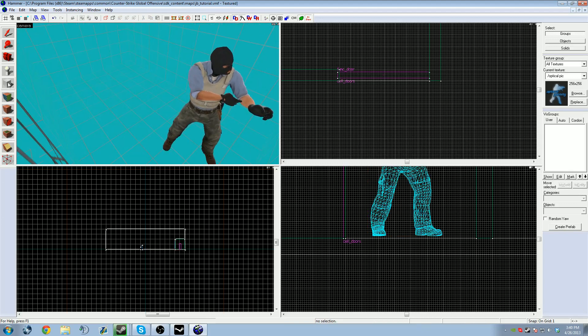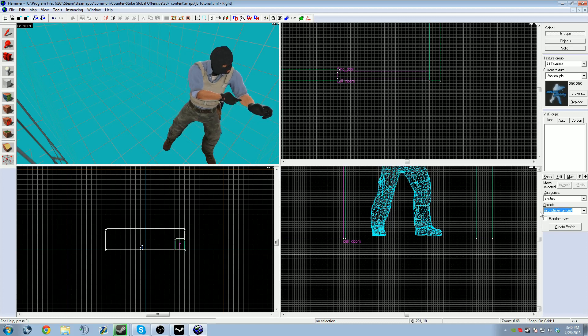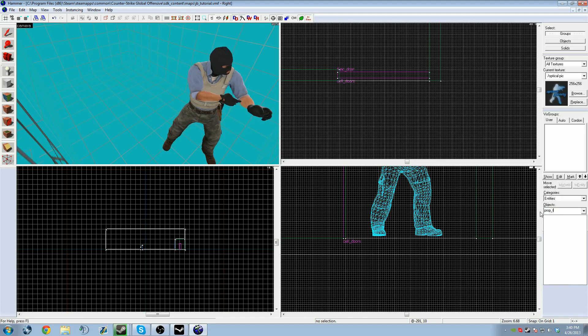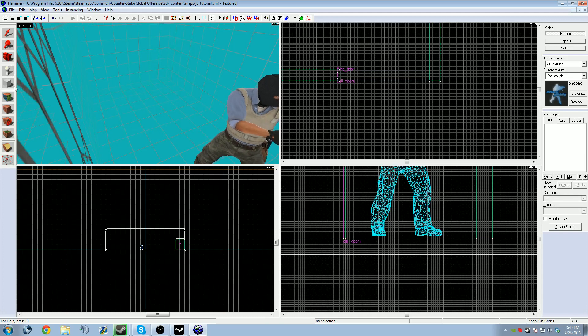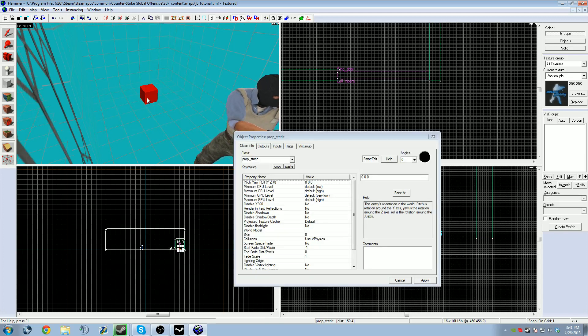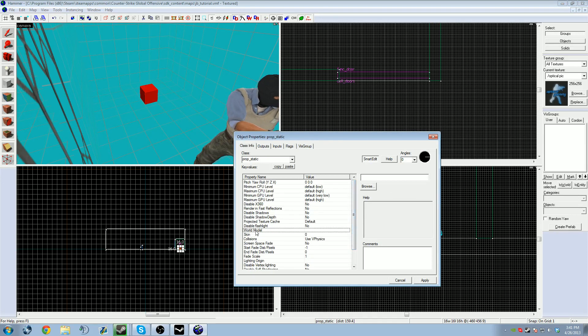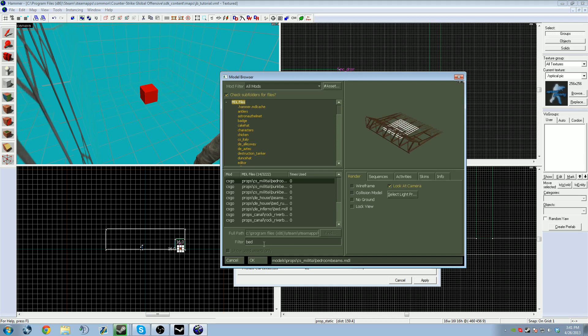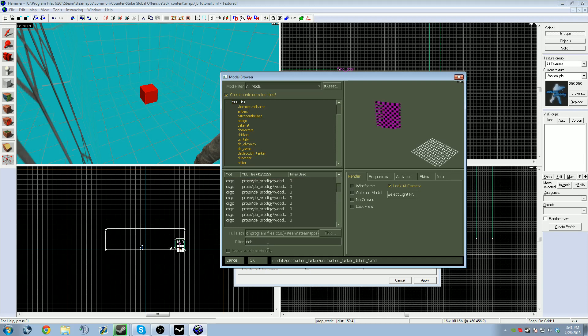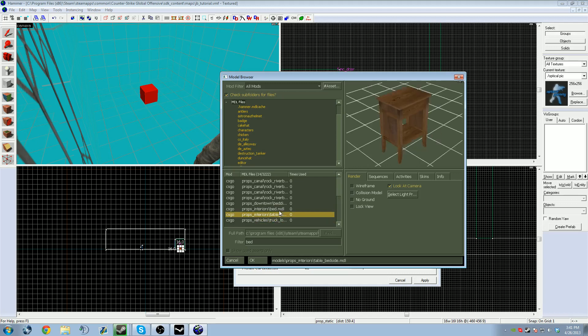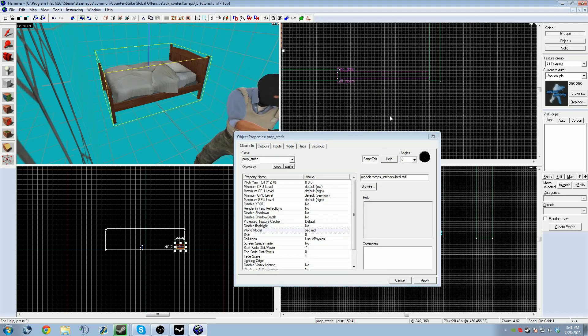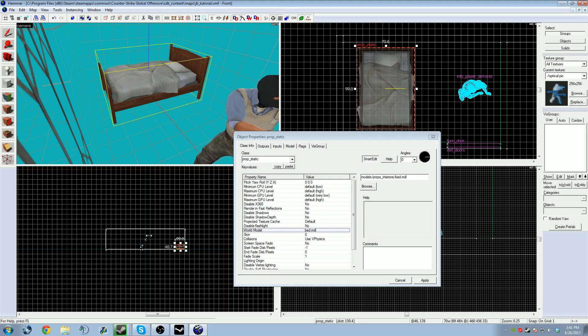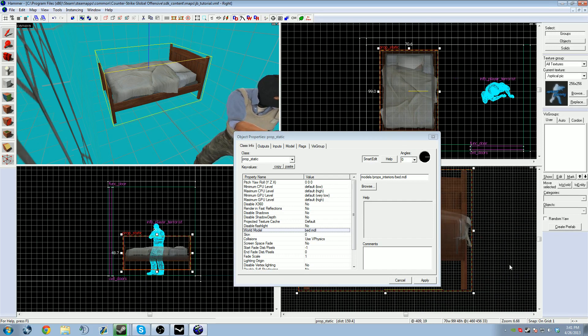Now let's create a bed. Go to entity tool. In objects here on the right side, you can put in prop_static. Static means that it doesn't have any physics, it's just going to stay there. Click into the 3D view, scroll down a little bit to world model, you can click browse. Make sure you click MDL files, then you can filter out what you're searching for. In my case it's bed, so I'm going to type in bed. I'm going to search for a nice bed right there. I'm going to click apply so it works in my 3D and 2D views.